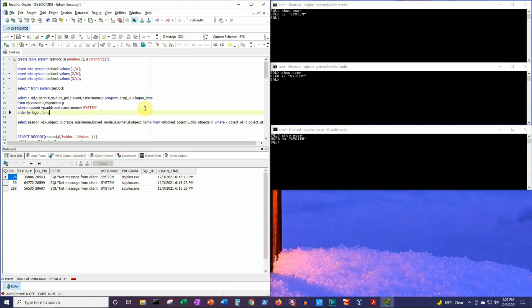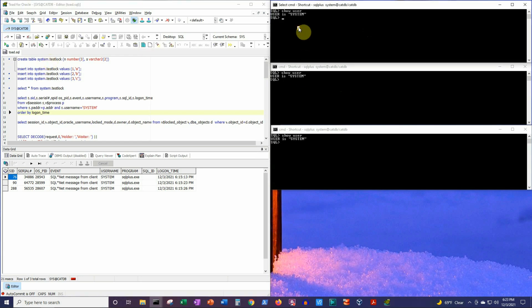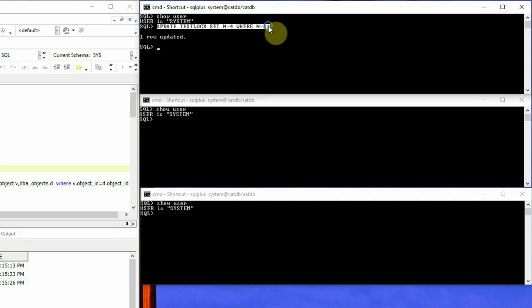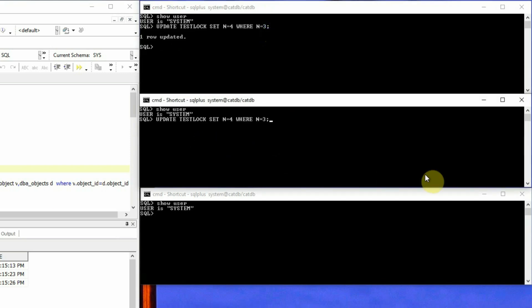Now let's execute a simple DML or update statement in the first SQL session, then the second and third. We will create a situation where the second and third sessions will be waiting for the first session to release the lock on the test_lock table. This update statement will be: UPDATE test_lock SET n = 4 WHERE n = 3.